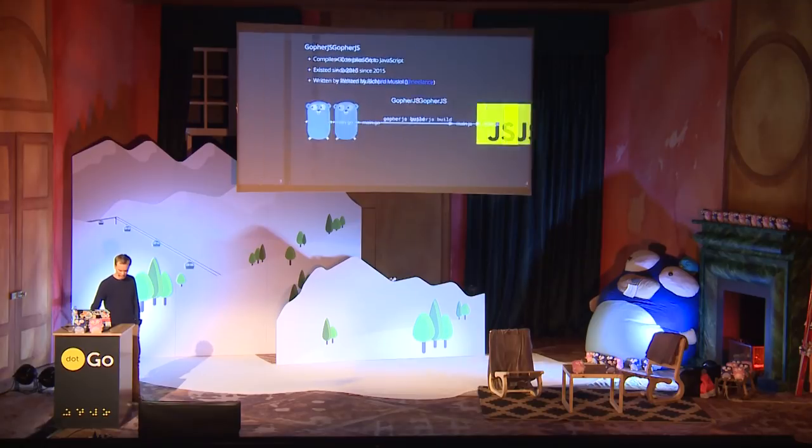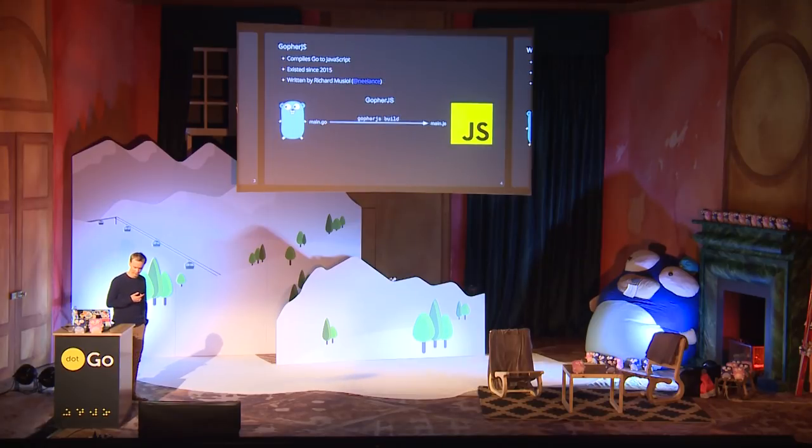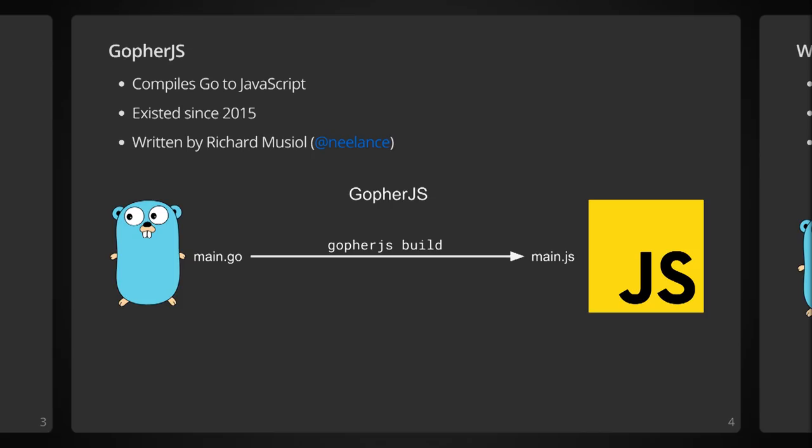So what does this have to do with Go? Let's take a small detour first. Go4JS is a project that has allowed Go in the browser since early 2015. It's a tool built for compiling Go to JavaScript. It was written by Richard Musial.